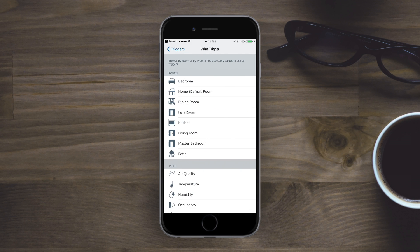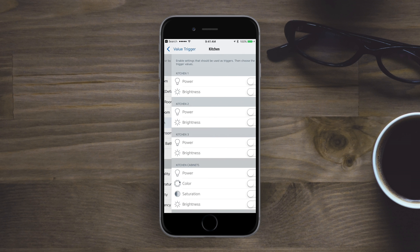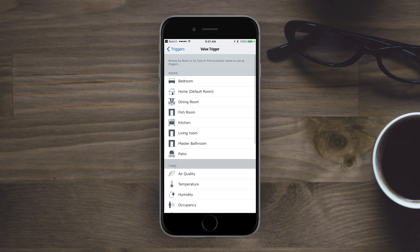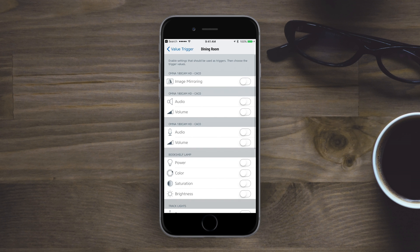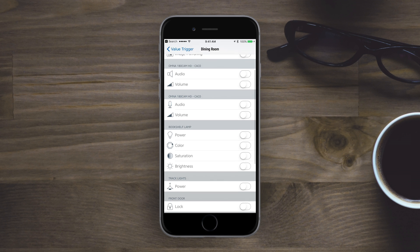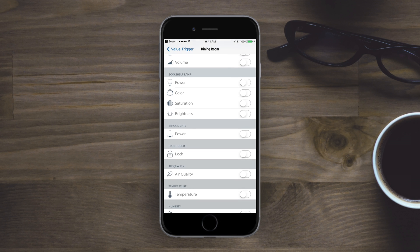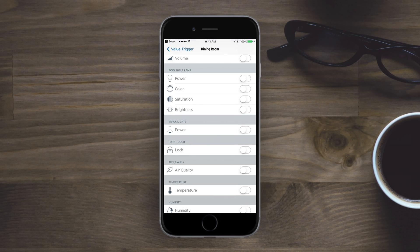So we're going to look at this kind of rule here. We're going to first choose a trigger, so it's a value trigger. Then we're going to look at a condition and then what we want to do. So I need to choose the room. My Eve room is in the dining room. I'm going to open up the dining room and when we scroll down you will see we have air quality. Perfect, just what I need.